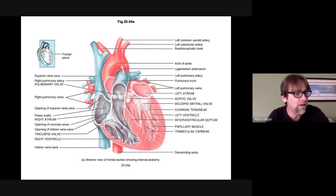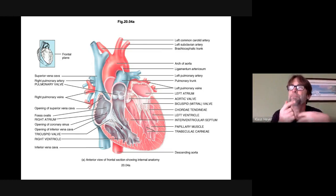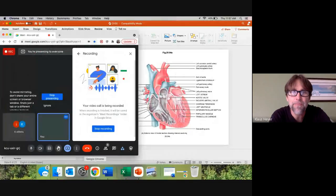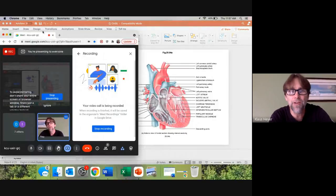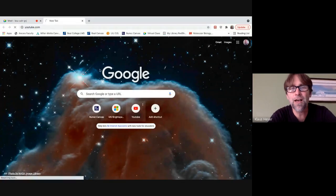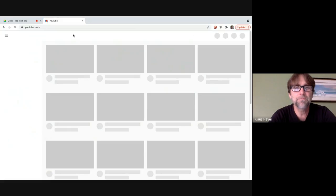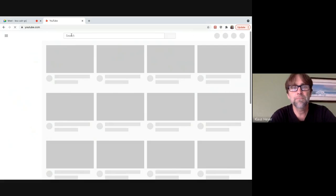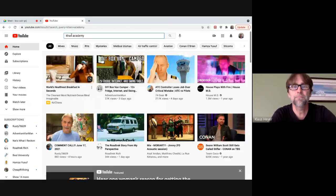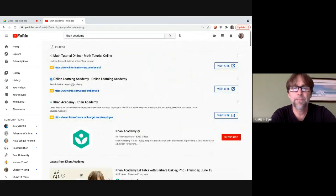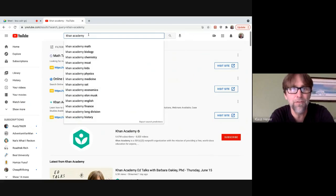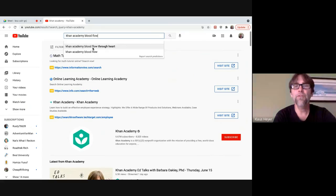There's a good video on this. I usually talk about Crash Course and Khan Academy — I'm going to go to Khan Academy and look up blood flow through the heart.